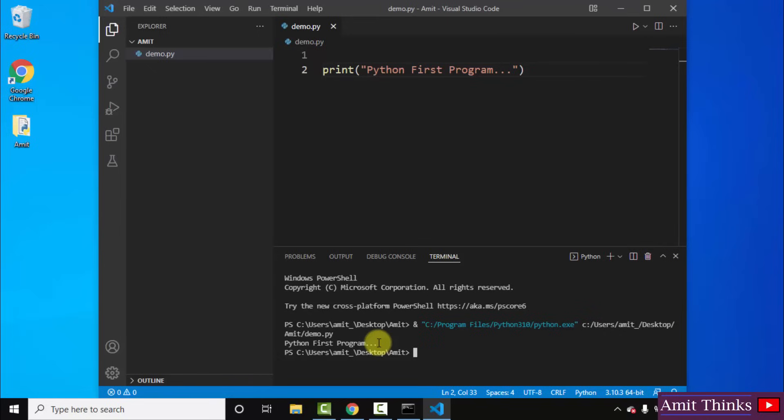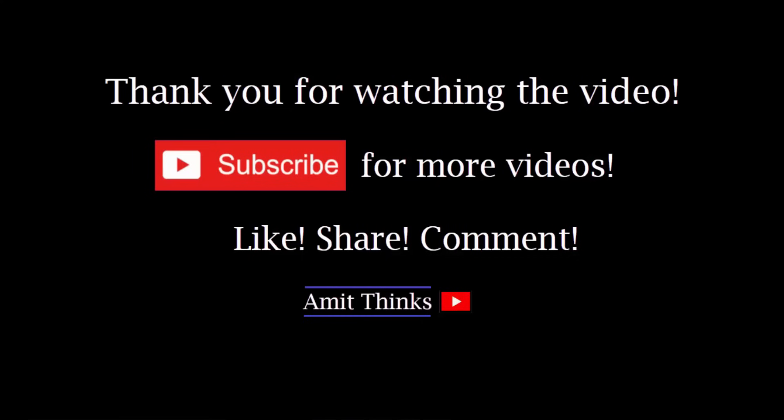So guys in this video we saw how we can install VS Code, Python, as well as how we can connect both of them to run our first Python project. Thank you for watching the video. If you liked it, do subscribe to our channel AmitThinks. Thanks.